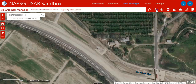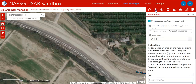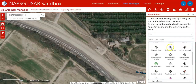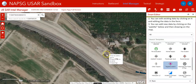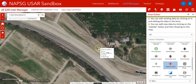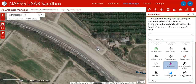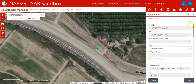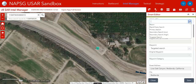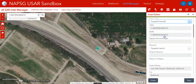I'm going to open up the smart editor and click on targeted search waypoint. This is something I want to assign to someone — I want to make sure they go and search there. I don't need to fill out all the information, but I'm going to go ahead and say do a targeted search there.